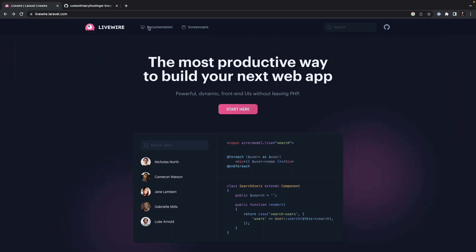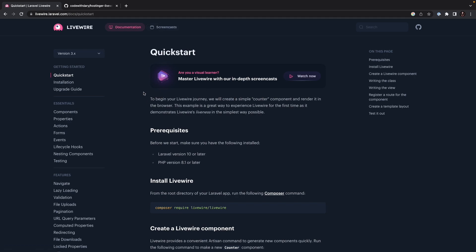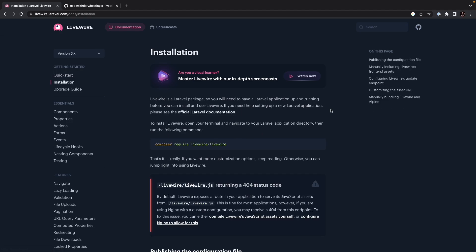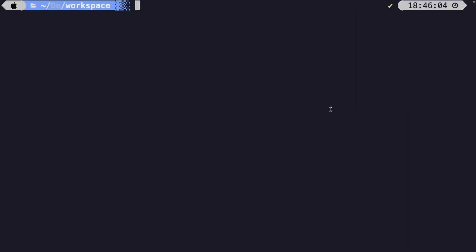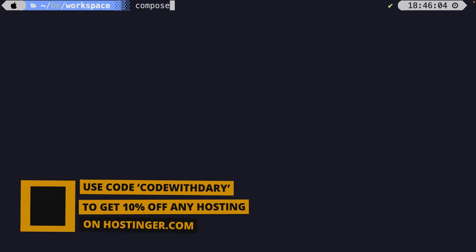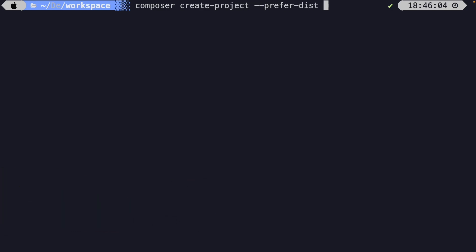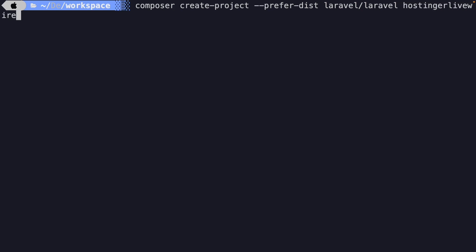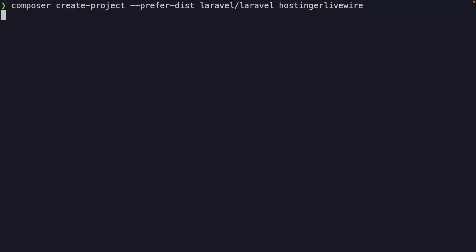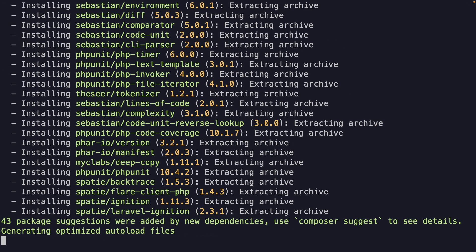Most of the stuff I'll be doing comes from the documentation on Livewire's website. Before we start the installation process, we need to install a Laravel project because Livewire is installed inside a default Laravel project. Let's navigate to the CLI and create a new Laravel project through Composer. We'll run composer create-project --prefer-dist laravel/laravel and name it hostinger-livewire. Once we hit enter, give it a moment because our project is being installed.